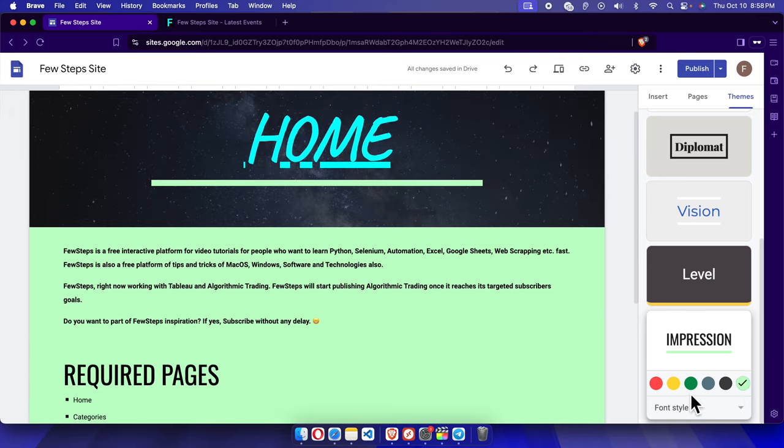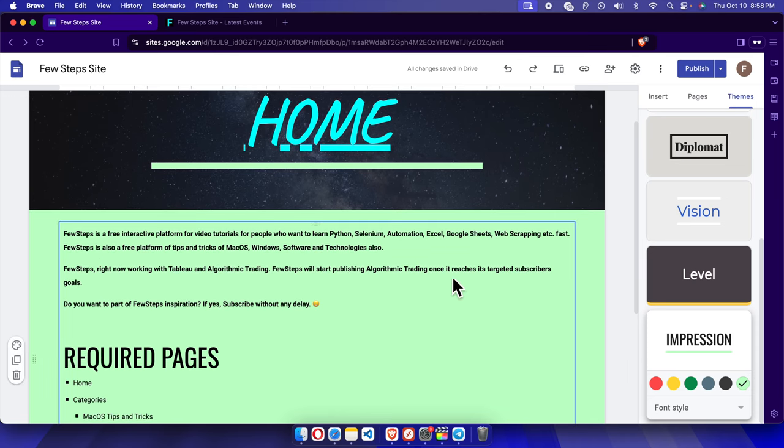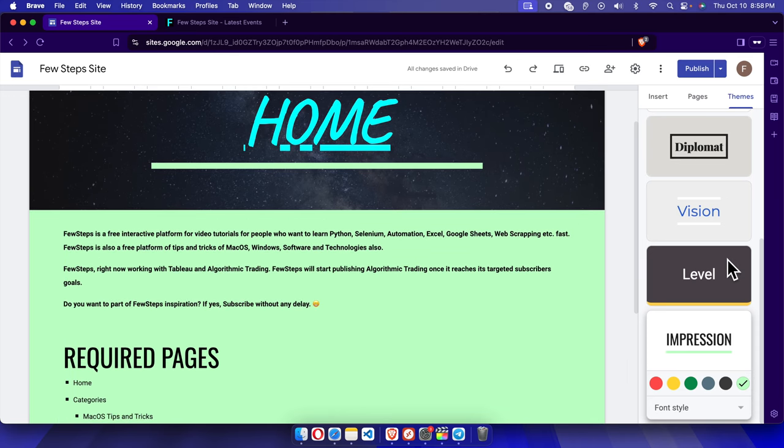This color, basically, which is like green which we chose. So that's it guys, in this way we can easily change the background color of our Google Site website. Thank you guys for watching the video.